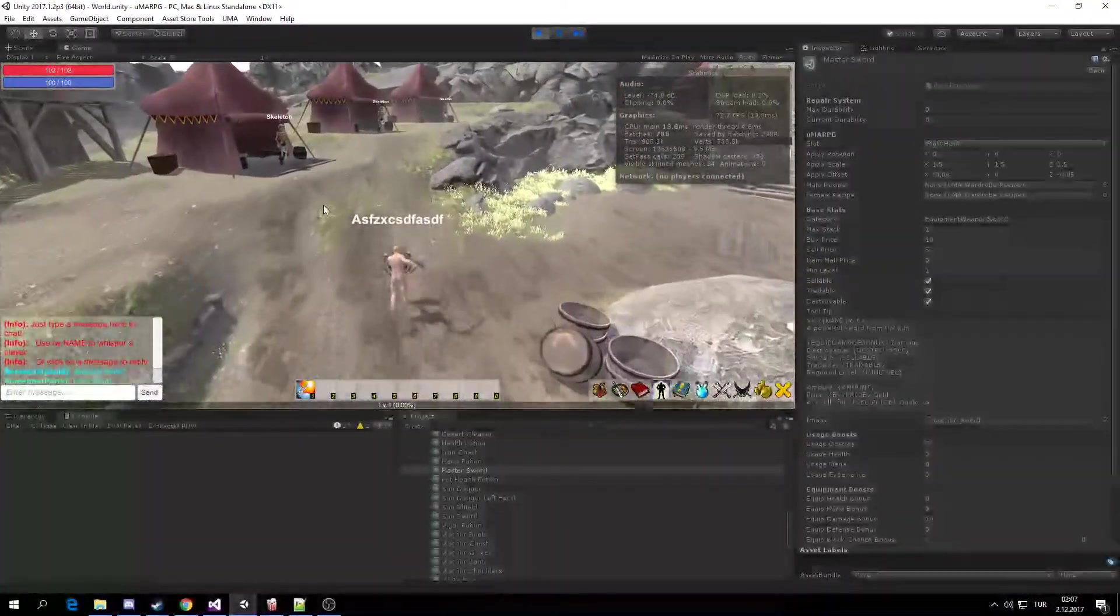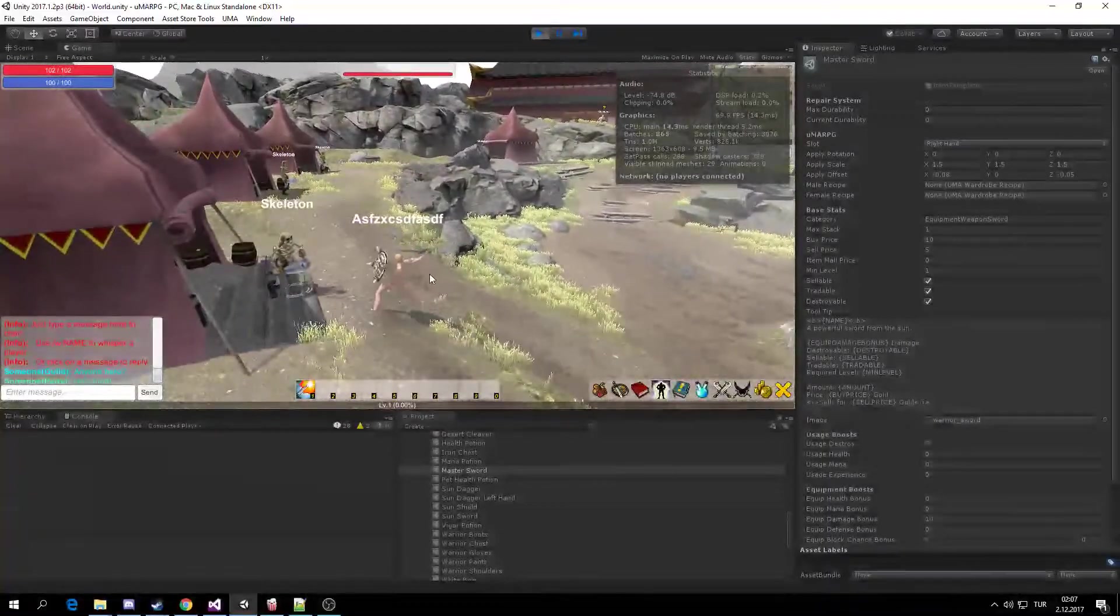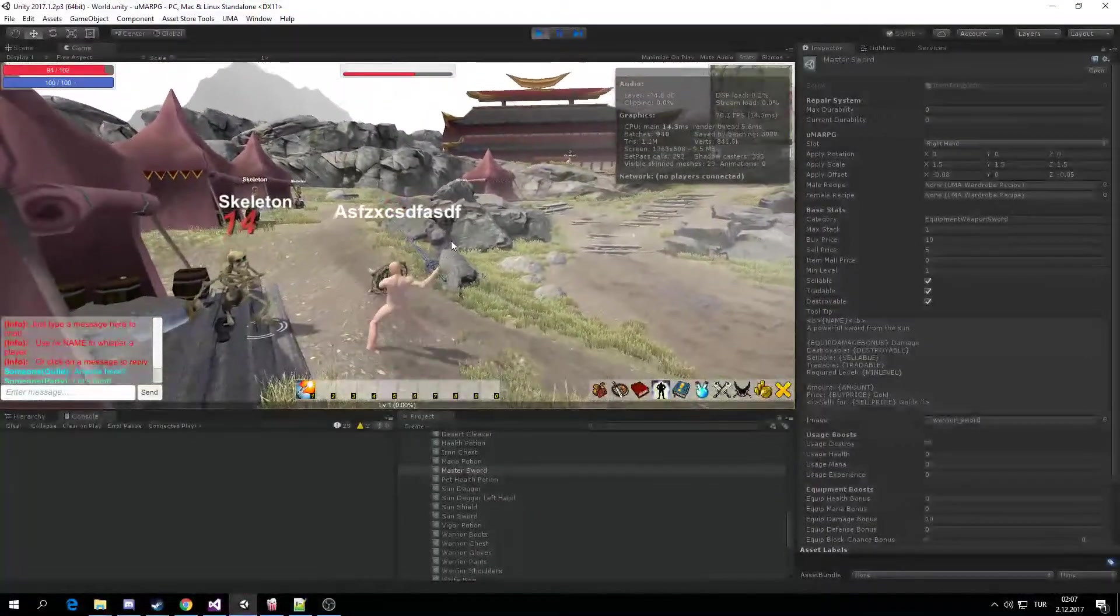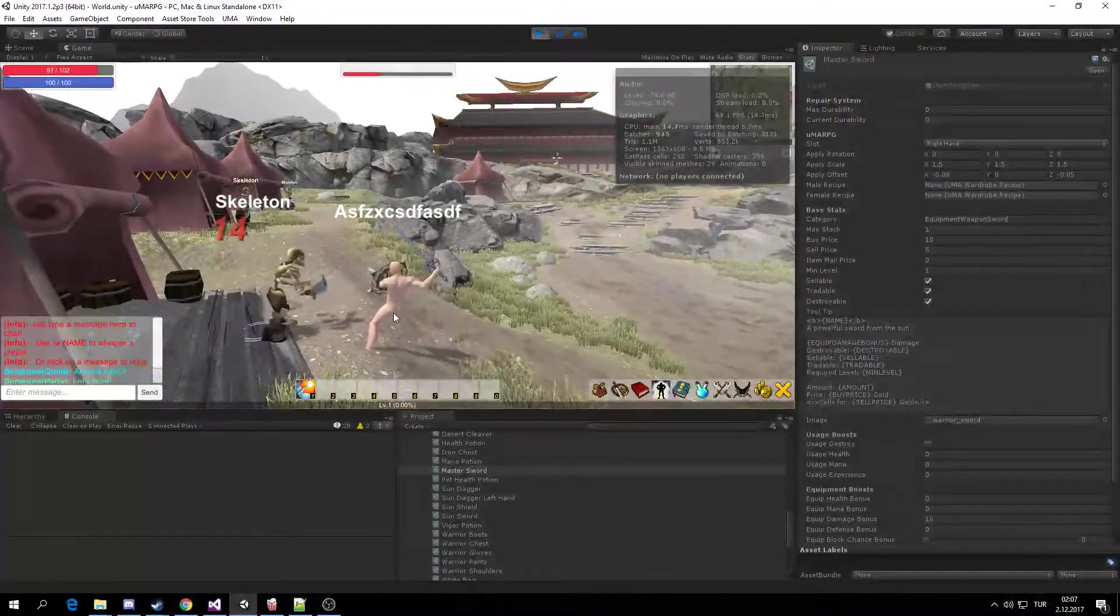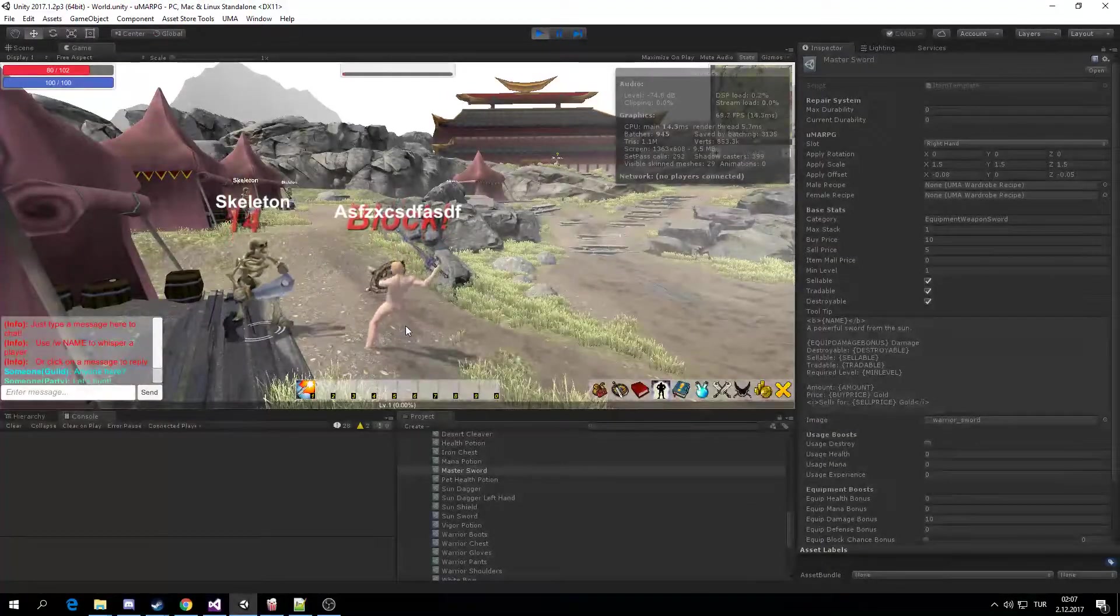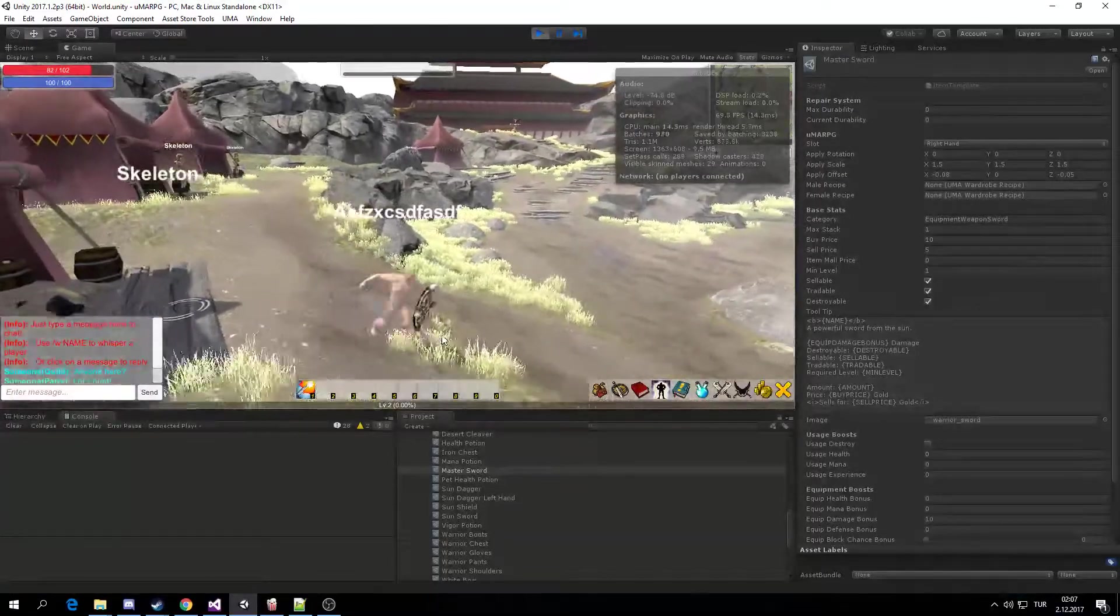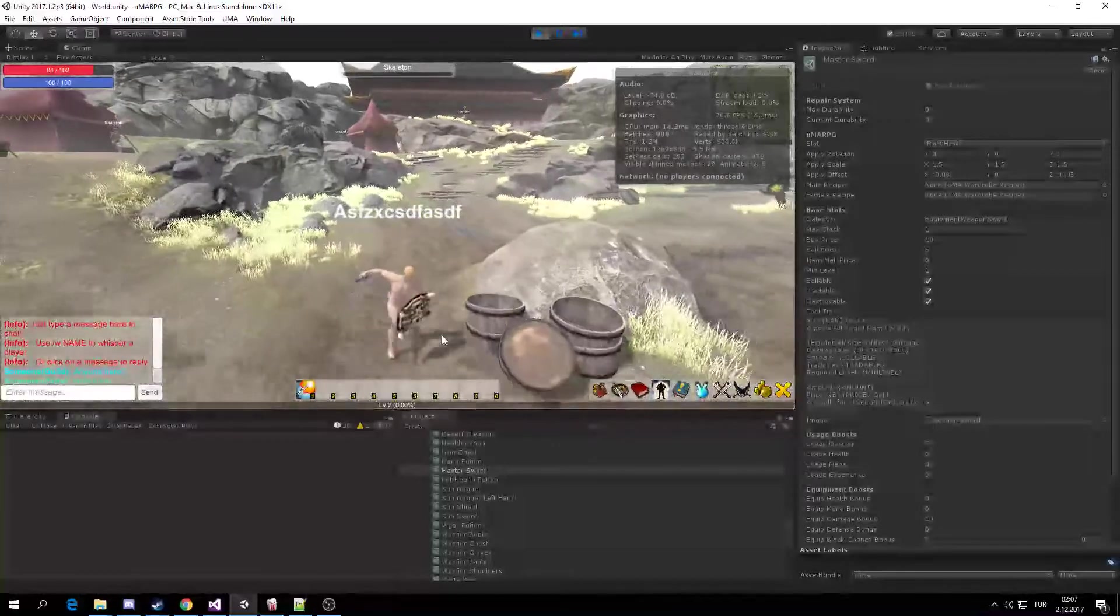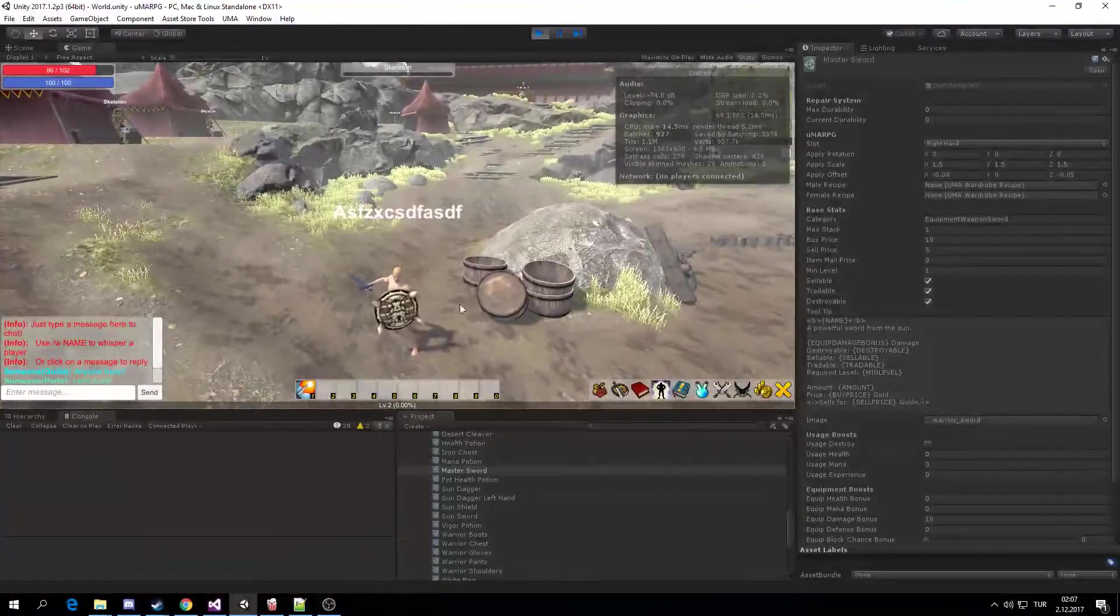So the animation is working. As you can see, I easily add this sword to my game. For the argument's sake, let's add a shield too.